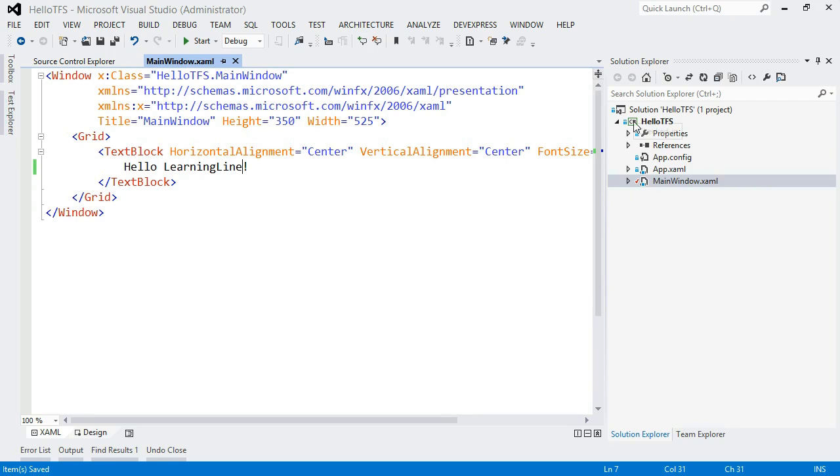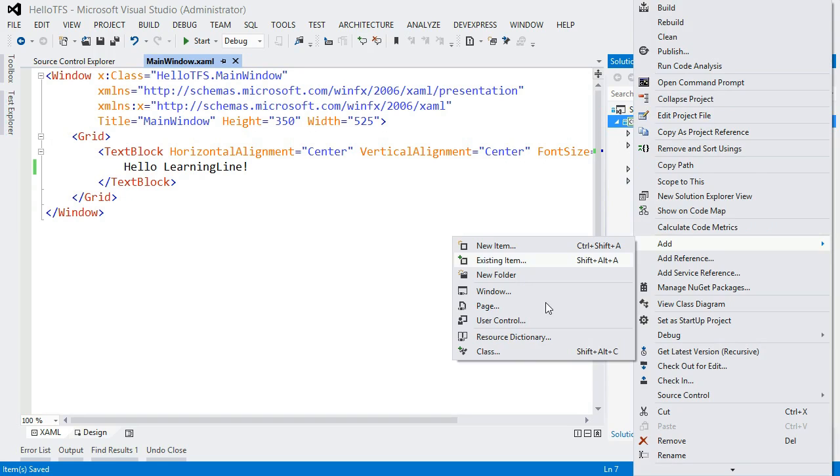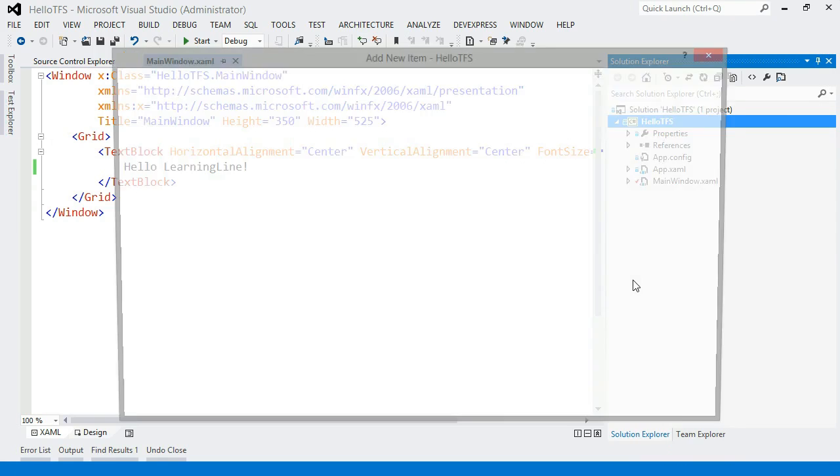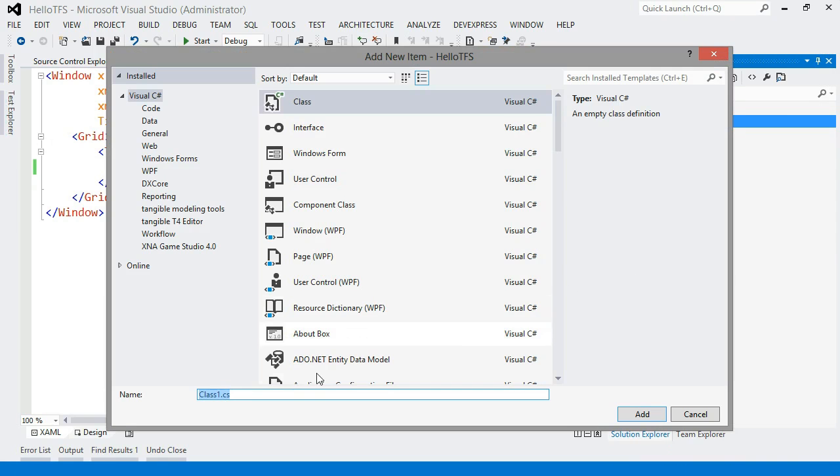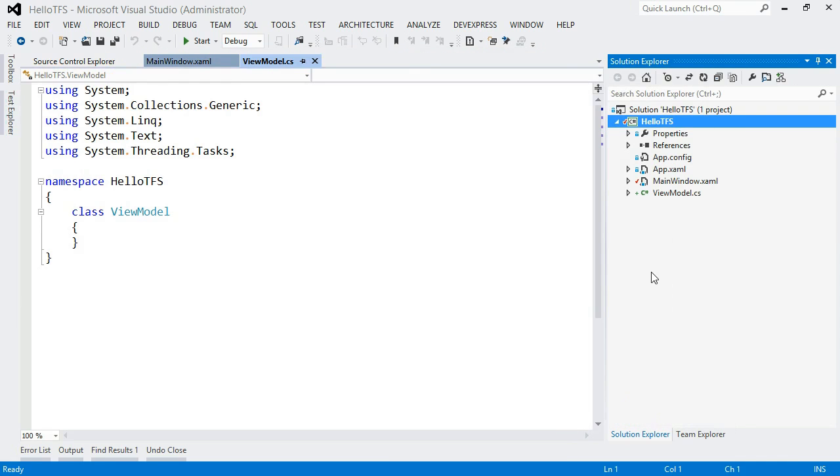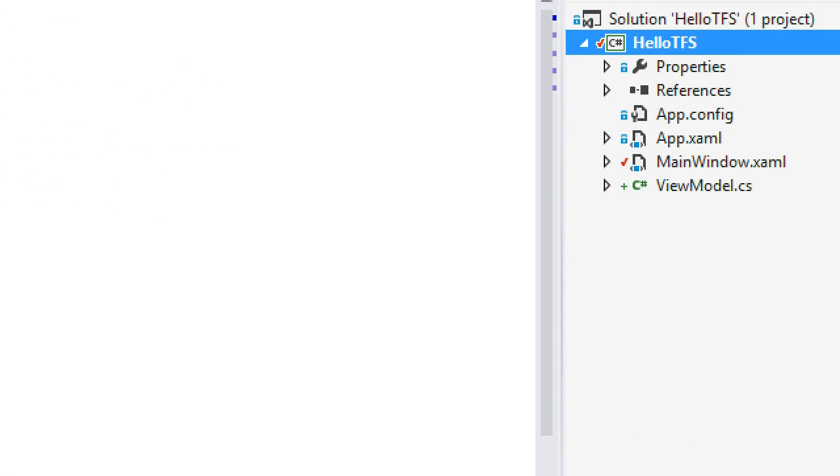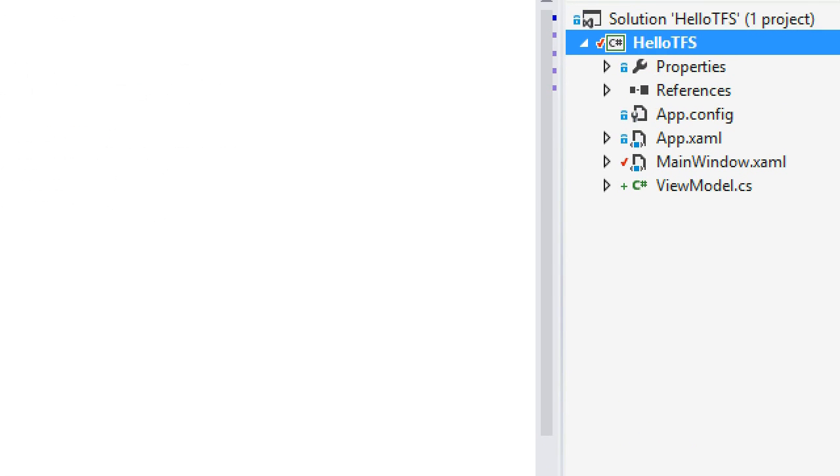So in addition to making that text change, I'm also going to add a new class. And I'm going to try to use the MVVM pattern here. So I'm going to need a view model. So I'll just add a view model class. And so now I have another new file here. And you can see I have yet another icon. A little plus sign indicating this is a newly added file.